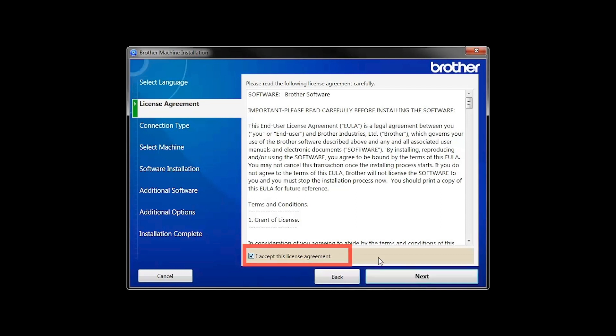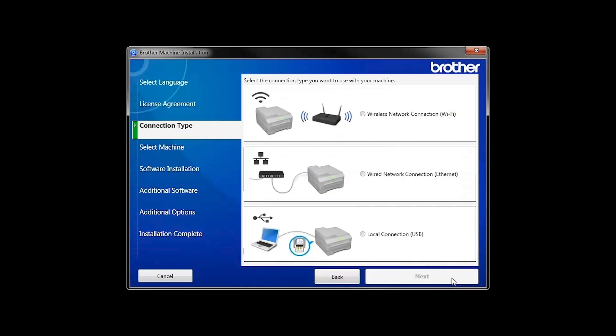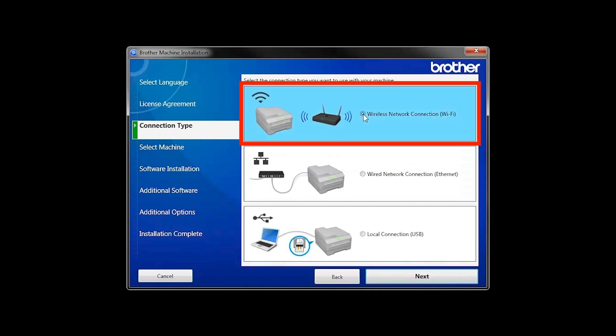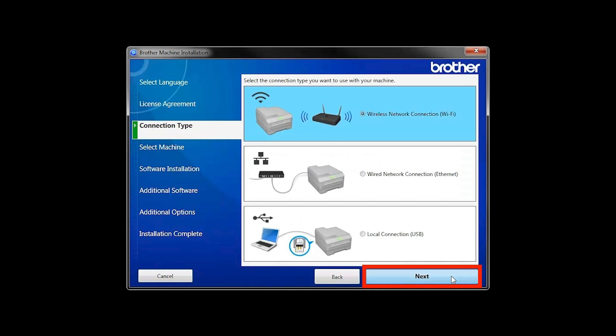Accept the license agreement and then click Next. Select Wireless Network Connection and then click Next.